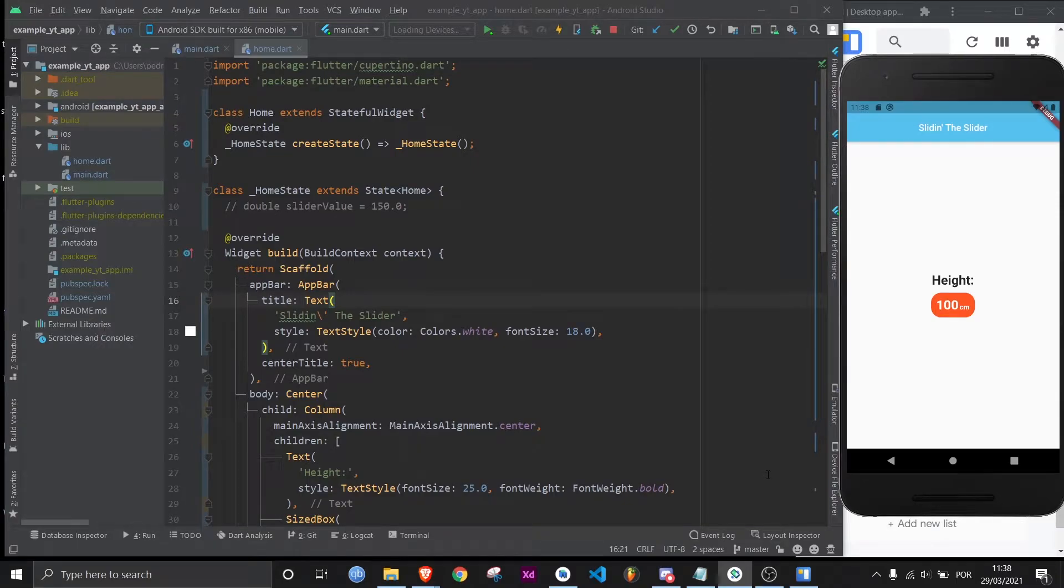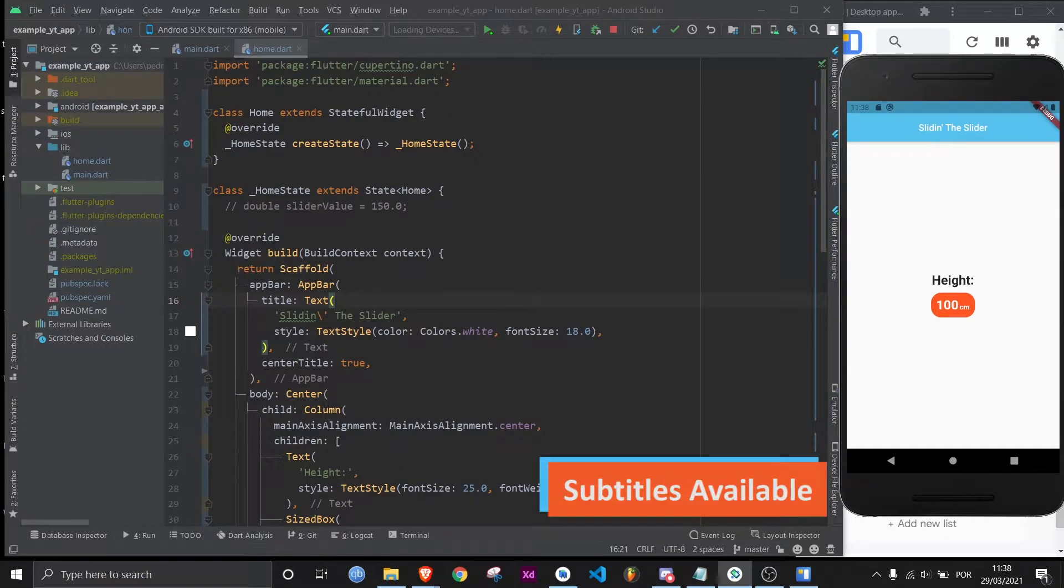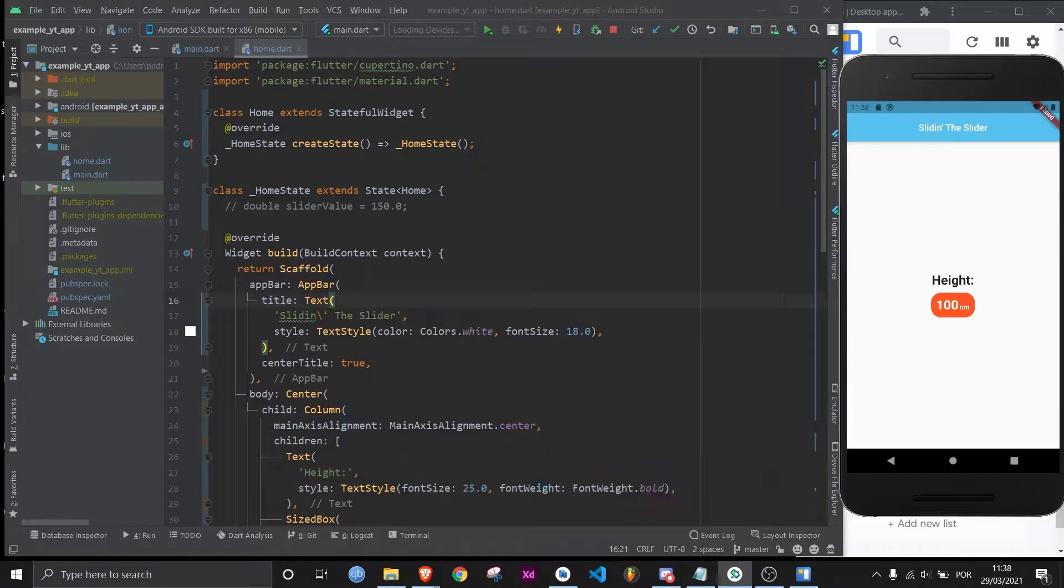Hey there, what is up? Today we're going to learn how to make a slider. We're going to make a height slider that will go from 100 to 220 centimeters.